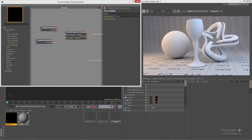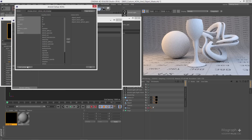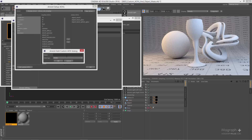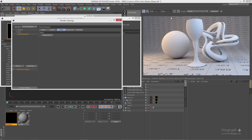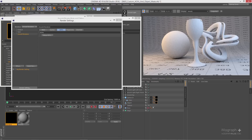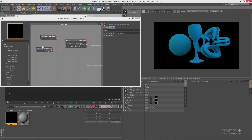Select the AOV Write RGB node and in the AOV name field specify a name — let's call it blue objects. Go to render settings, open the AOVs window, and click Add Custom AOV. Use the exact same name you specified in the AOV name field — blue objects — and press OK. In the custom list we now have a new active AOV called blue objects. Press OK and make sure the IPR is running. Opening the display list shows the new blue objects AOV with the blue standard shader applied.